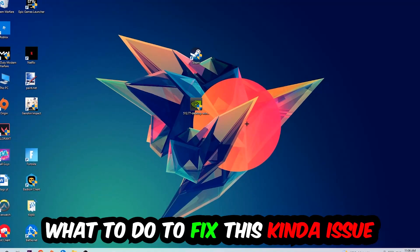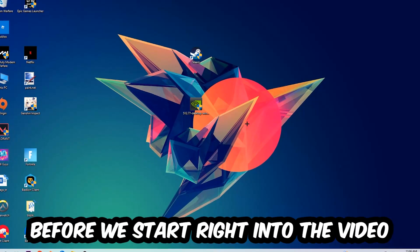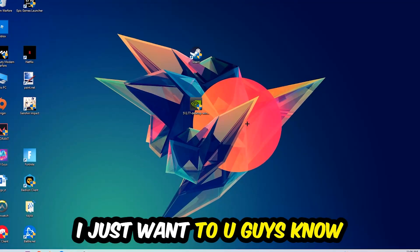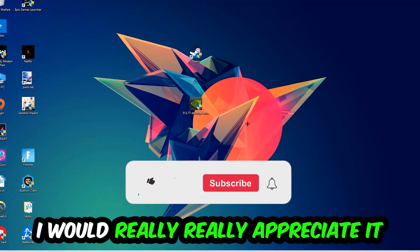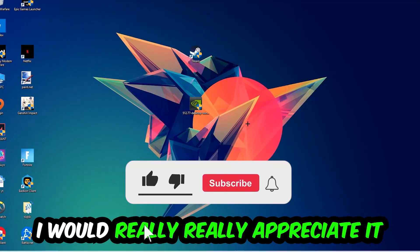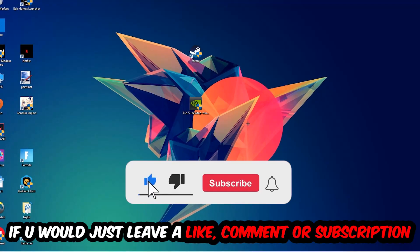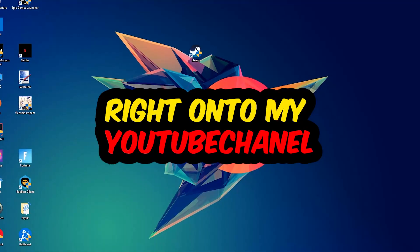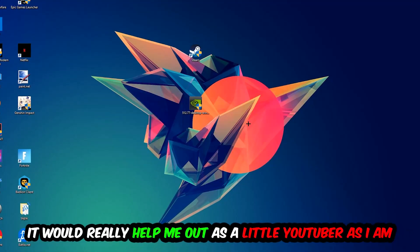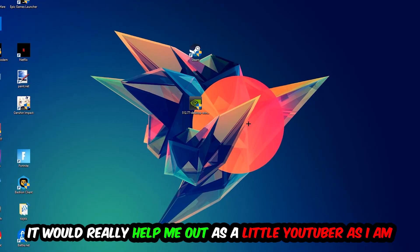Before we start the video, I just want to let you guys know that I would really appreciate it if you would leave a like, a comment, or a subscription on my YouTube channel. It would really help me out as a small YouTuber.